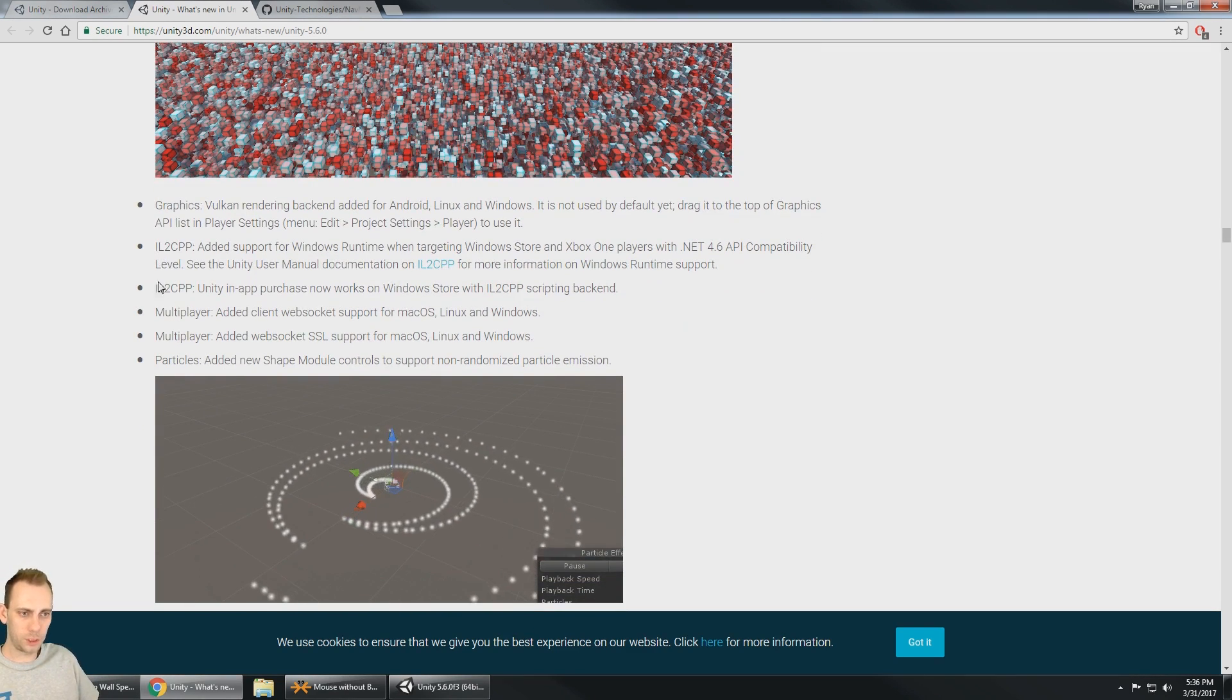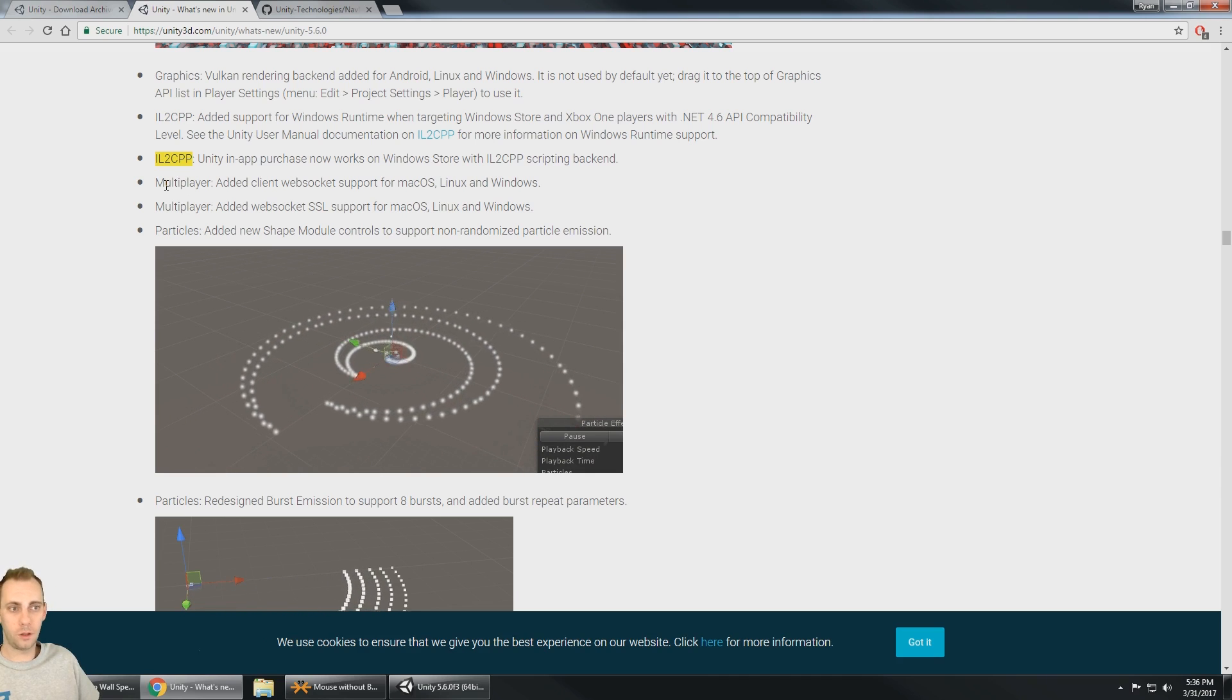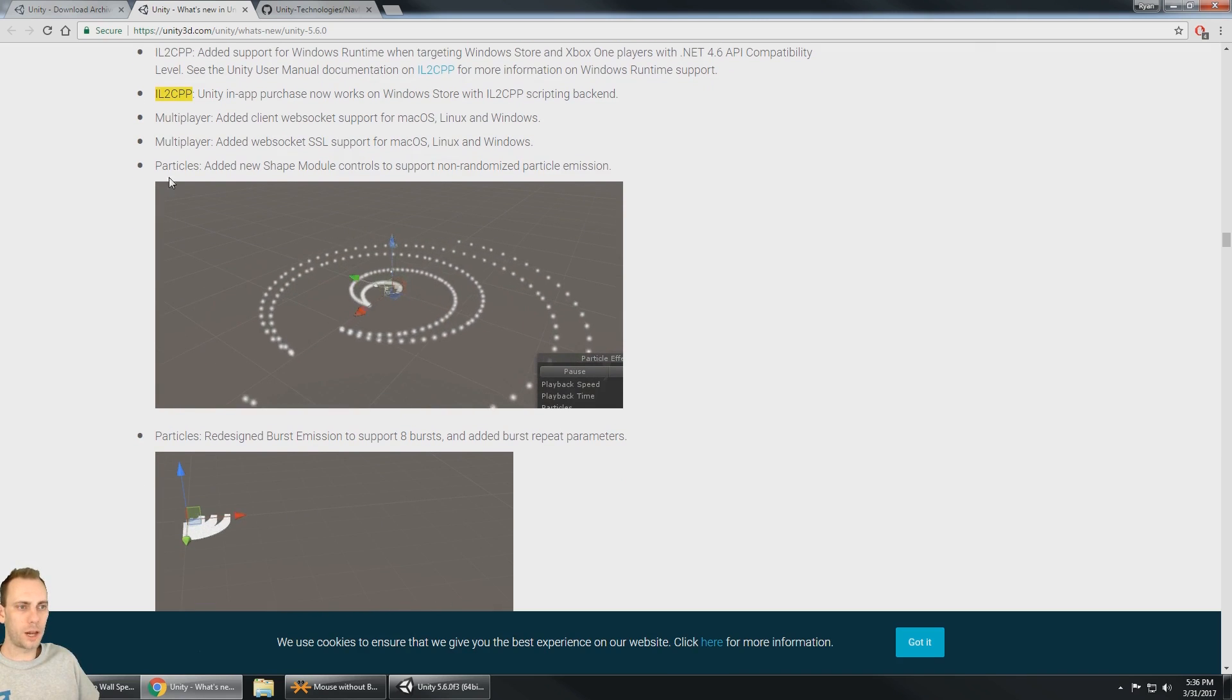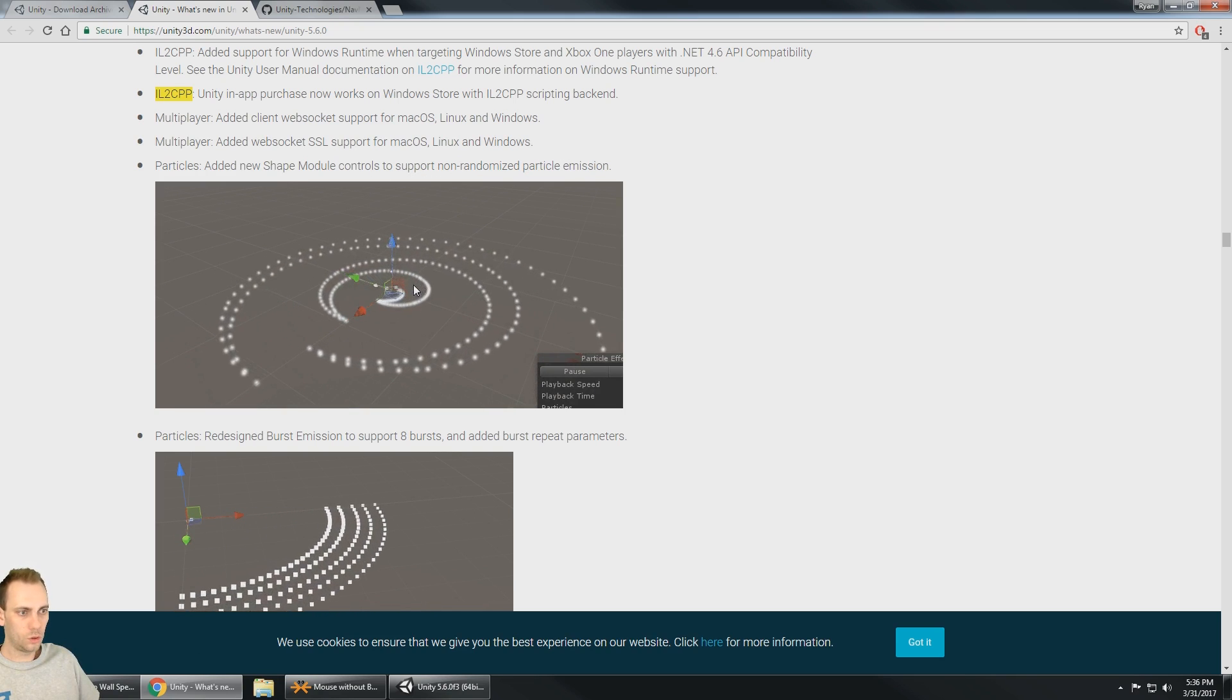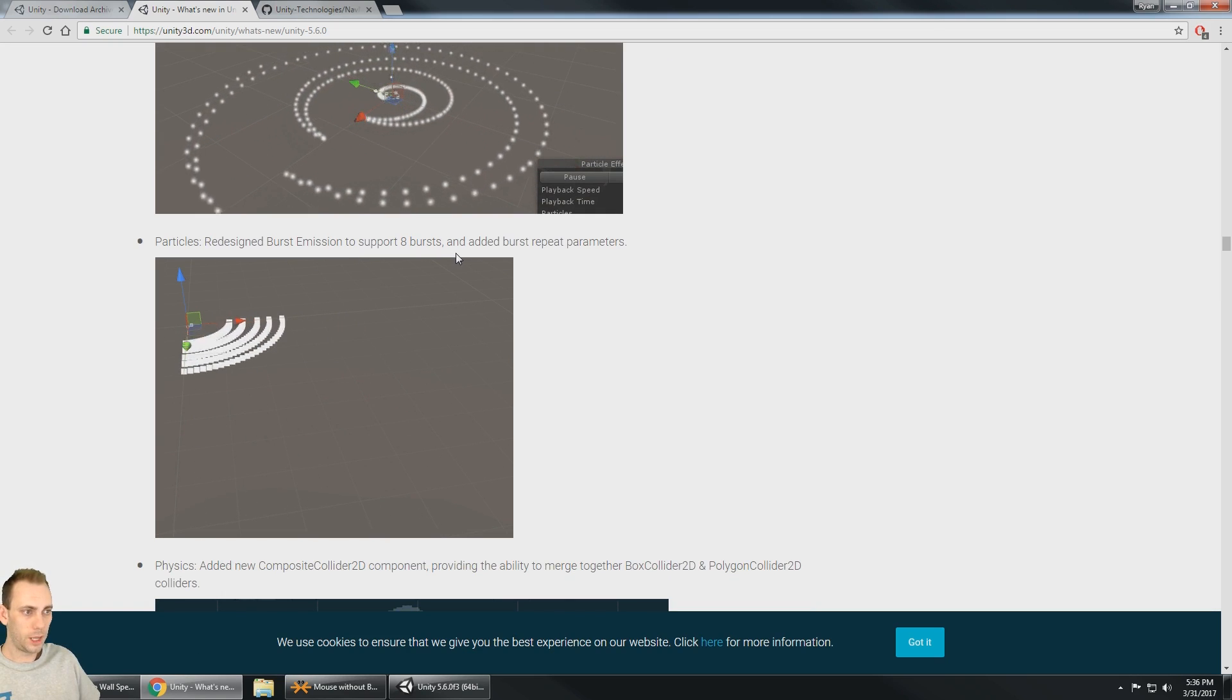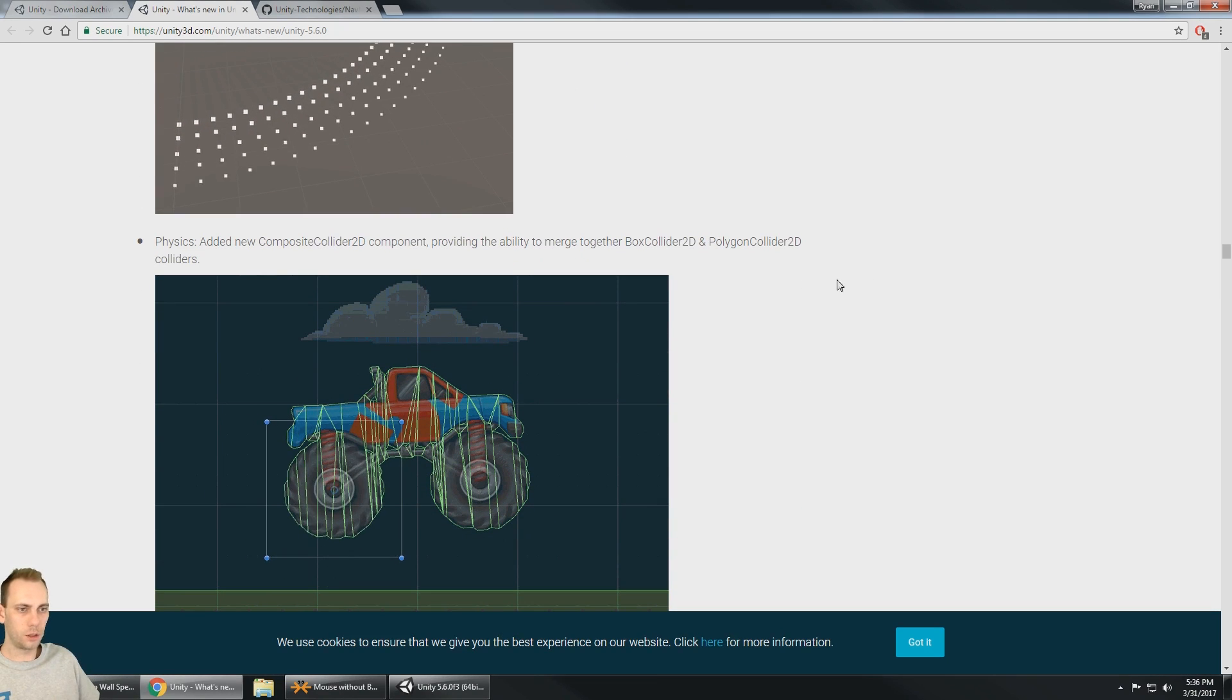Some IL2CPP updates which is good. The IL2CPP builds are really nice and those are supposed to perform better than the regular builds. And some multiplayer stuff. Some new particles added, a new shape module controls to support non-randomized particle emission. So some new ways to emit particles and same thing down here, redesigned burst emission for up to eight bursts and added burst repeat parameters. So some new ways to emit particles.